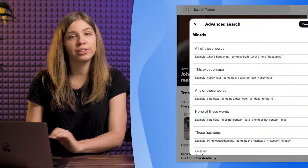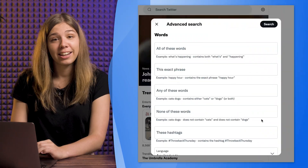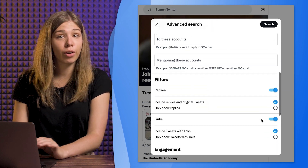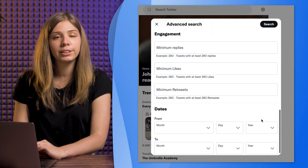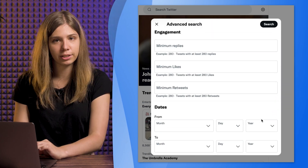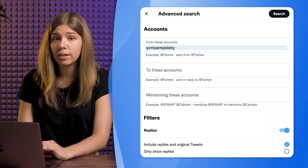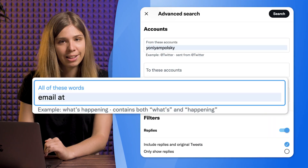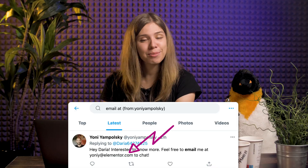Twitter. Some people leave their email address in their Twitter bio and sometimes even in tweets. To find these tweets, we suggest using Twitter Advanced Search. Here's an example of Yoni Jambalski from the website builder Elementor — search for tweets from his account username plus the words "email" and "at". Then you find his email address.